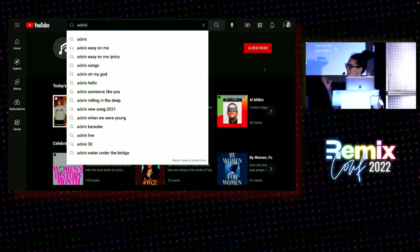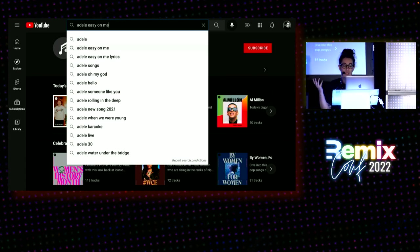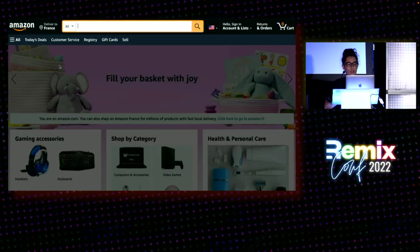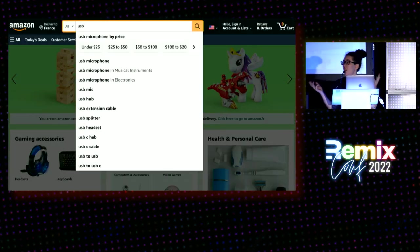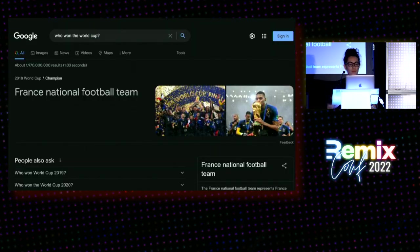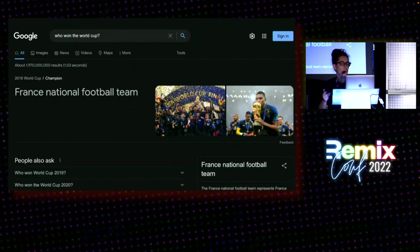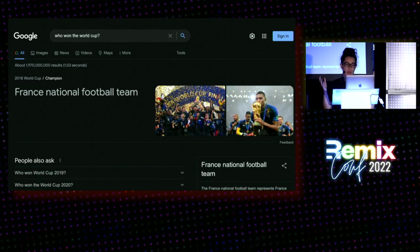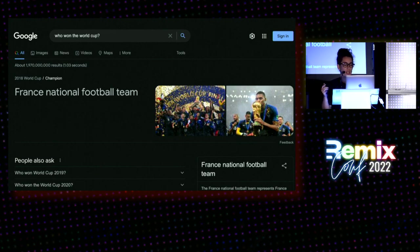You've seen it on media sites like YouTube, or on e-commerce sites like Amazon, and obviously on Google. And an essential feature that these big sites share is great search.